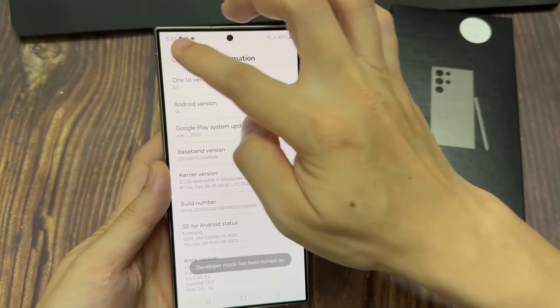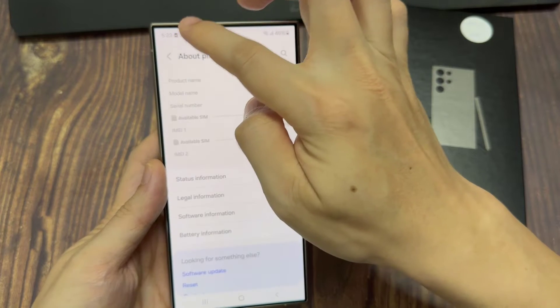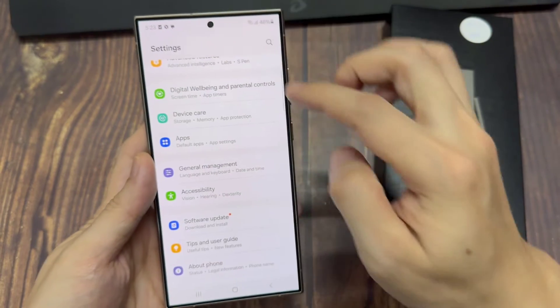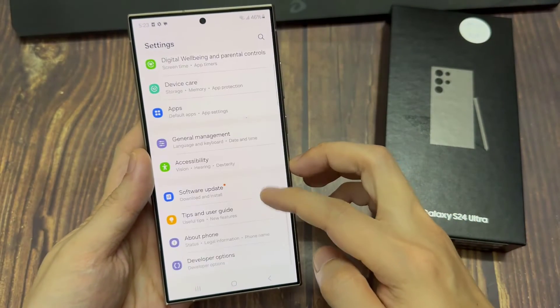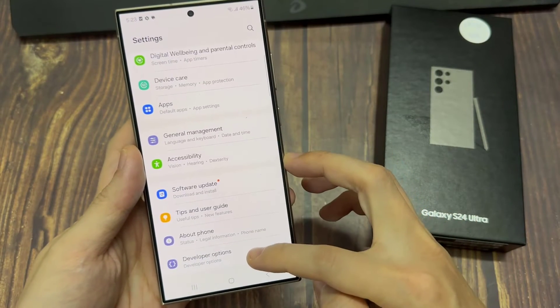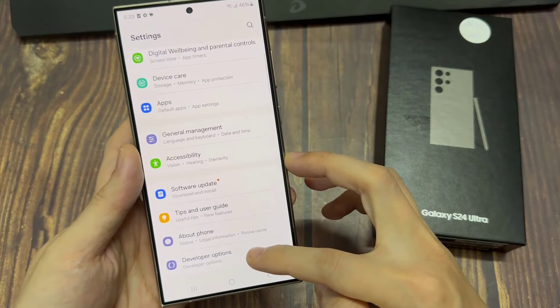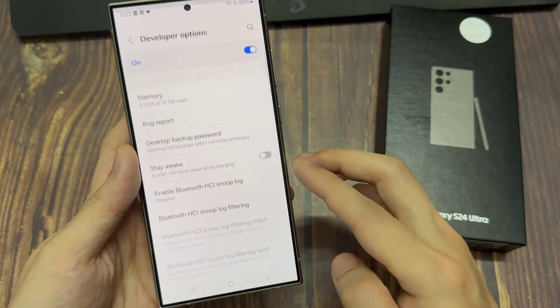Now we are a developer for the phone. If you go back to general settings, you will find the Developer Options. Tap on it.